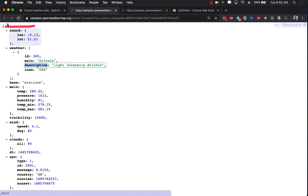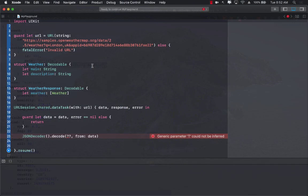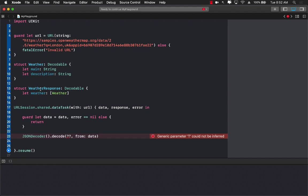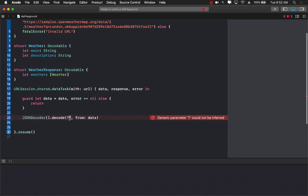Well if you go ahead and see the data that is coming in, we have already established that this is where the decoding actually starts and this whole thing, the parent object, is represented by weather response. We can actually say weather response over here.